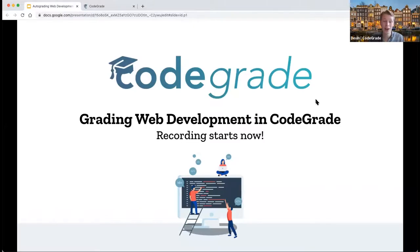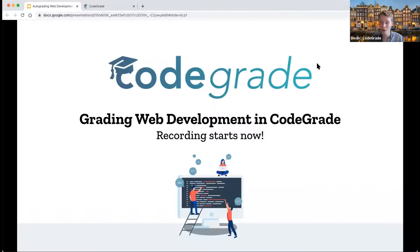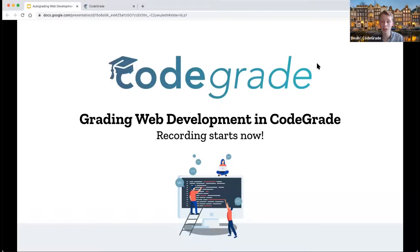Welcome everyone to the grading web dev webinar about grading, auto grading, and manually grading web dev inside CodeGrade. What's really exciting about this webinar is that it's also the first time we have a teacher showcase. We are joined today by Johan and Anton from Malmö University. They've done some really cool things inside CodeGrade where they have used Selenium and Jest to auto grade user experience and user interfaces of web dev courses, which is pretty innovative. Later on in this webinar, they'll teach you how they've done that and how you can replicate it in your own course.